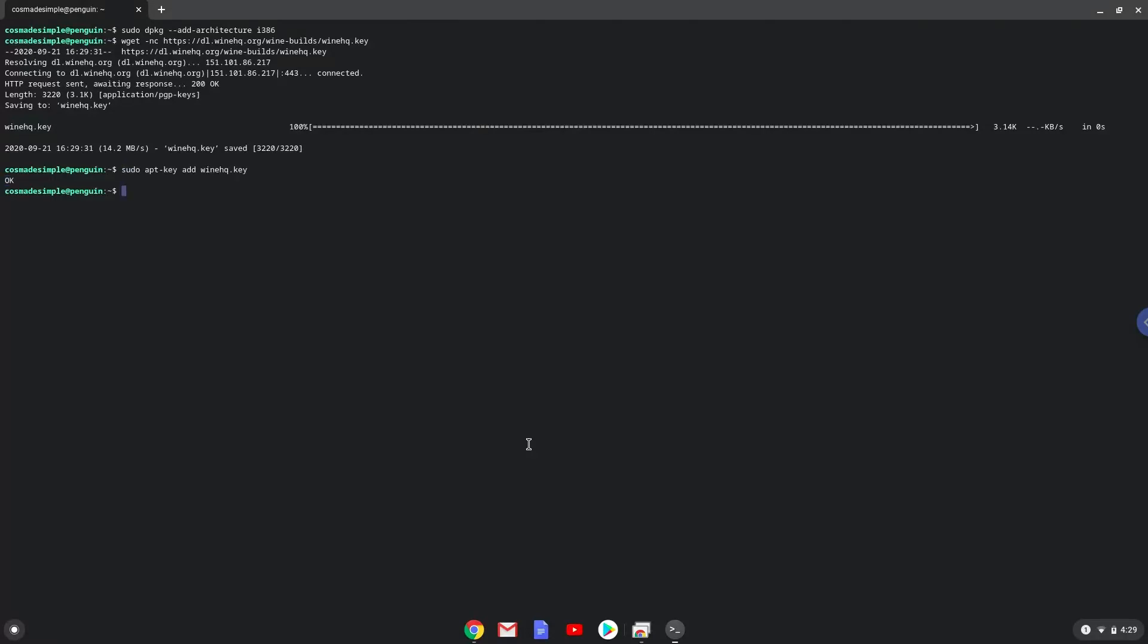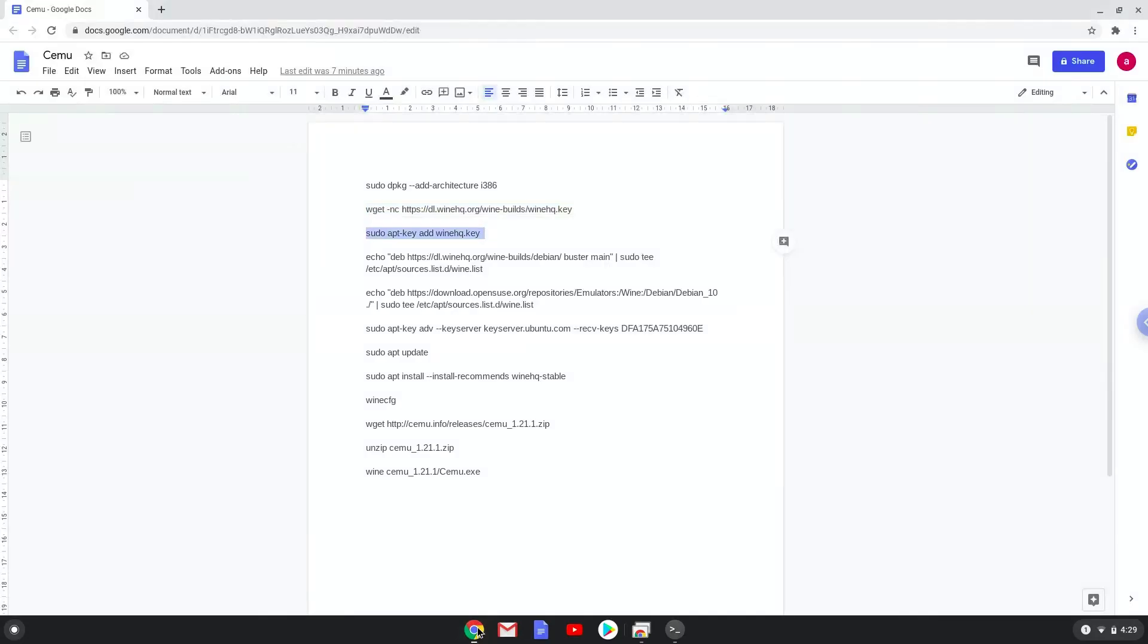Now we will paste the next two commands into our terminal. This will add the Wine repositories to our system.